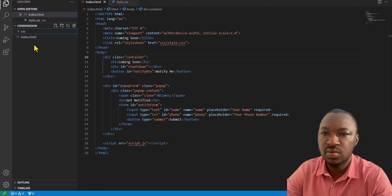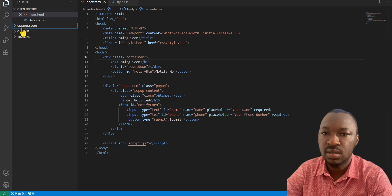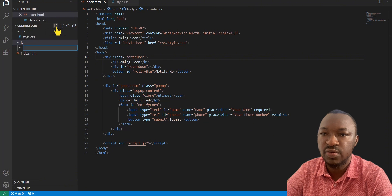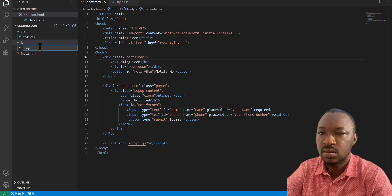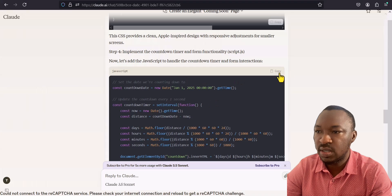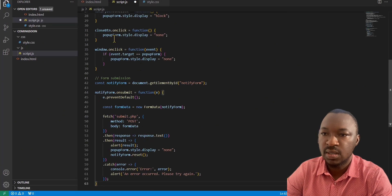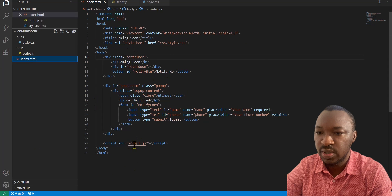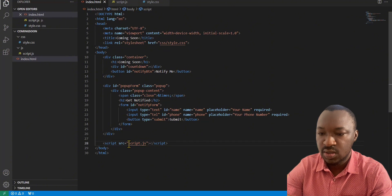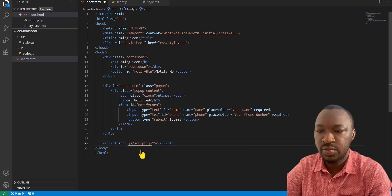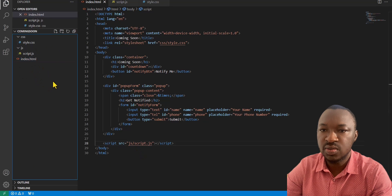After that, we want to create the JavaScript folder. Create a new folder and call it JS, then create a new file inside and call it scripts.js. Go back to Claude and copy our JavaScript code, then paste it in and save. Now let's go back to our index.html and ensure that the JS path is pointing accurately — that would be JS/scripts.js. Now that's properly pointed, so save.